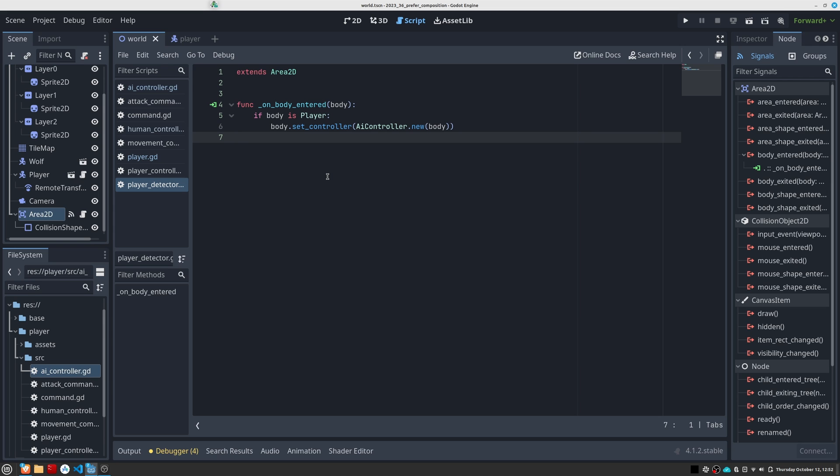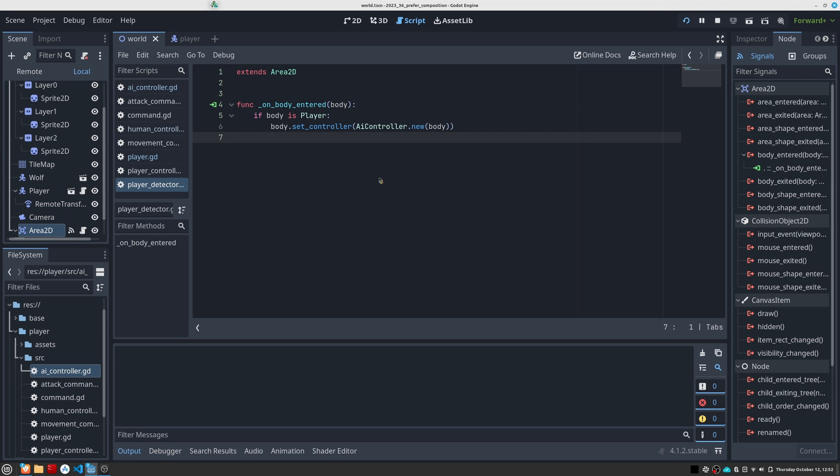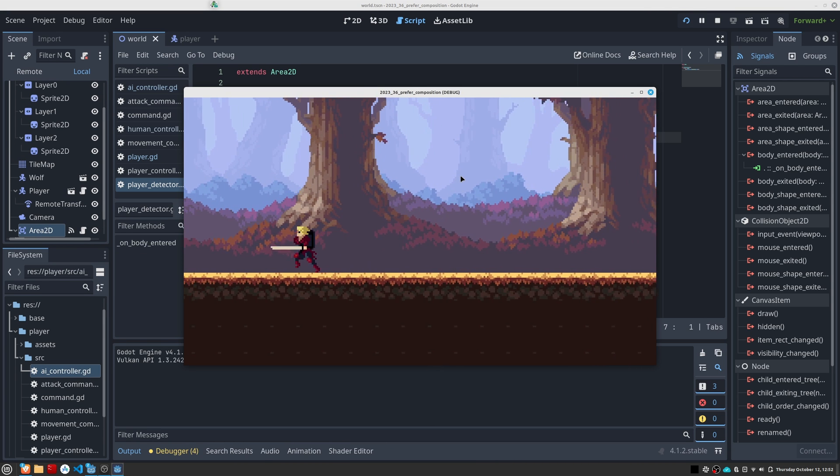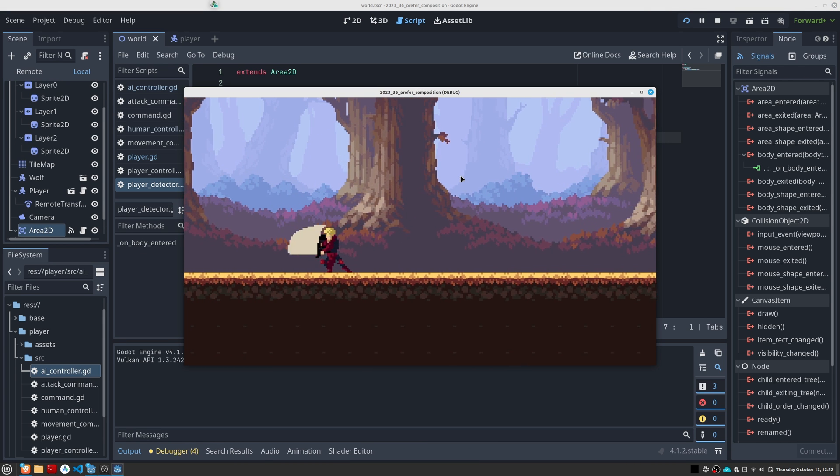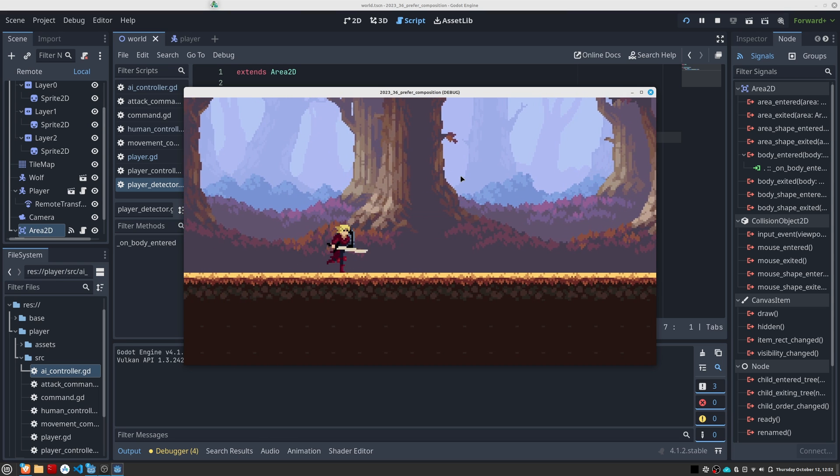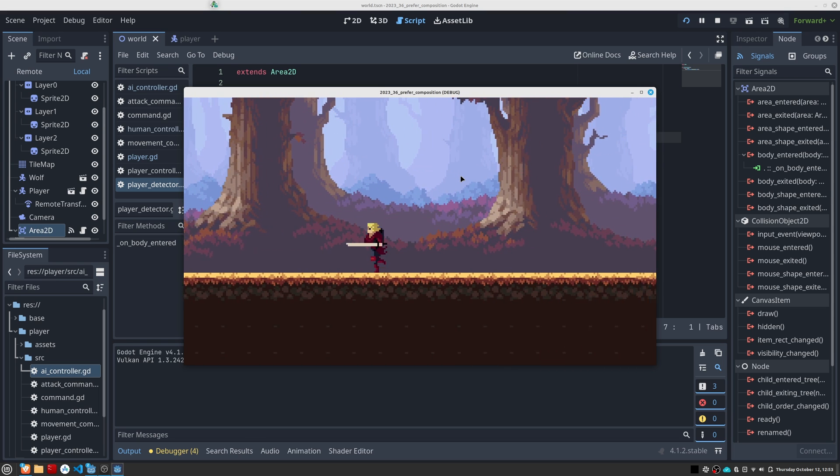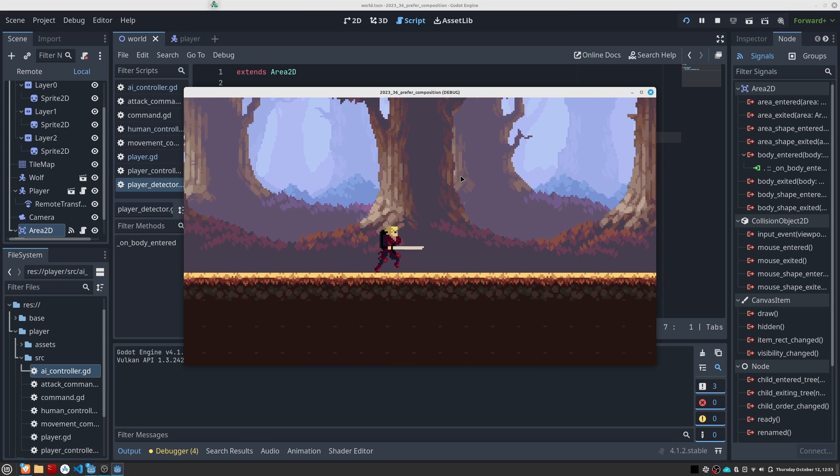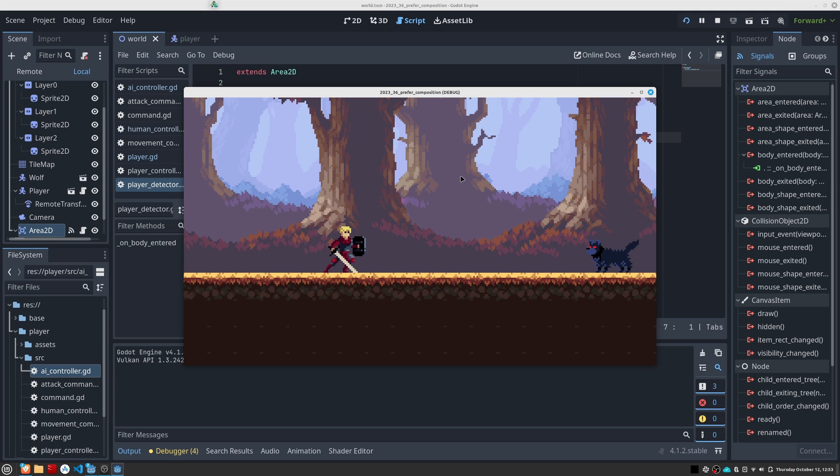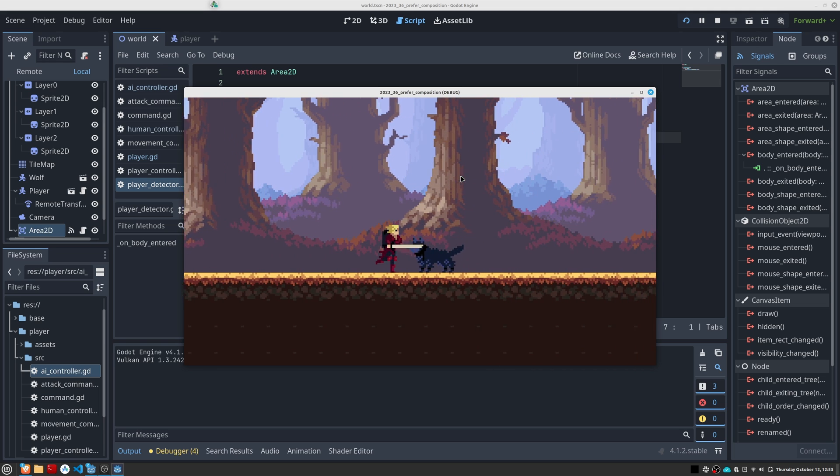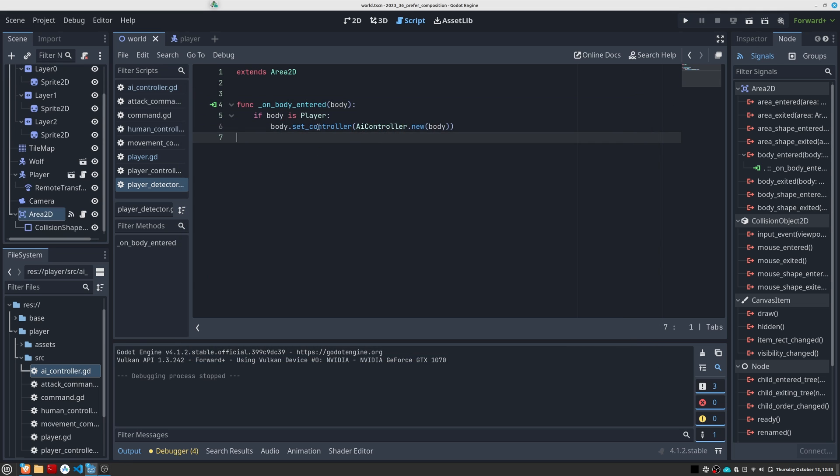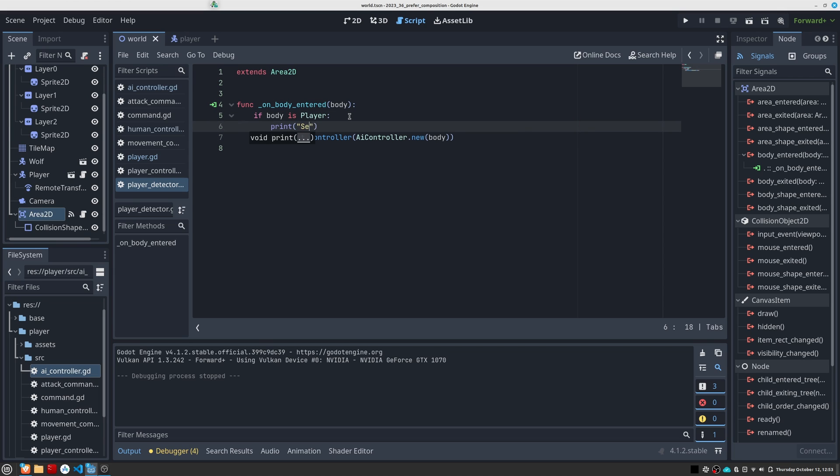If everything has gone well, I can open the game, move and attack freely, but when I approach the wolf, the AI takes control and performs the actions that I have programmed for it. At this point I am pressing the control keys, but I can't move the character anymore. I am going to place this print so that you can see more clearly the point at which the AI takes control of the character.